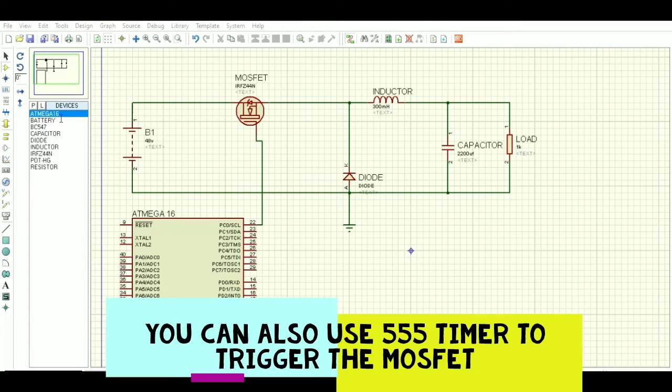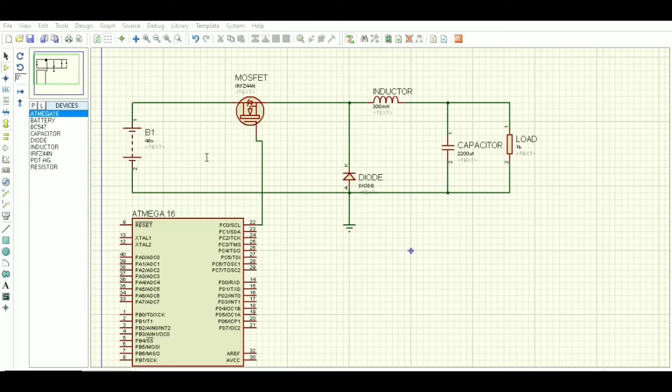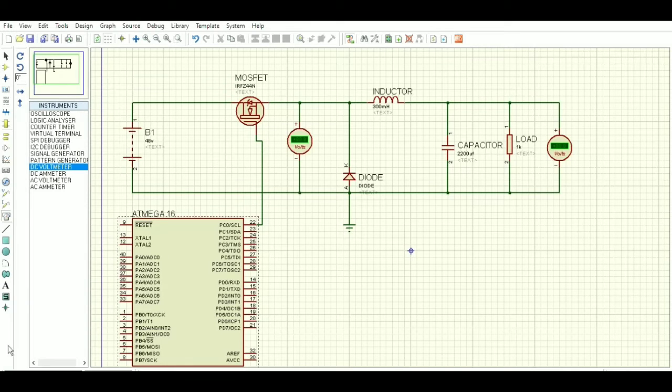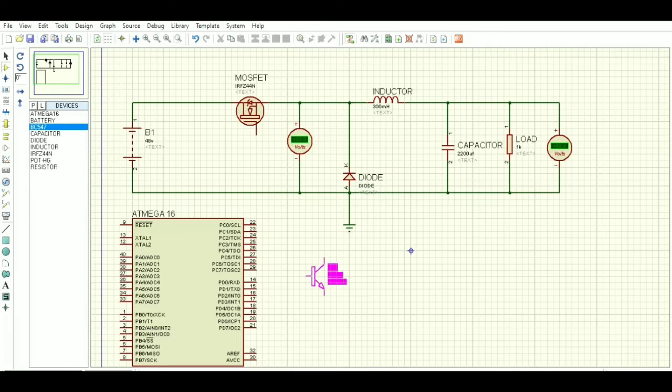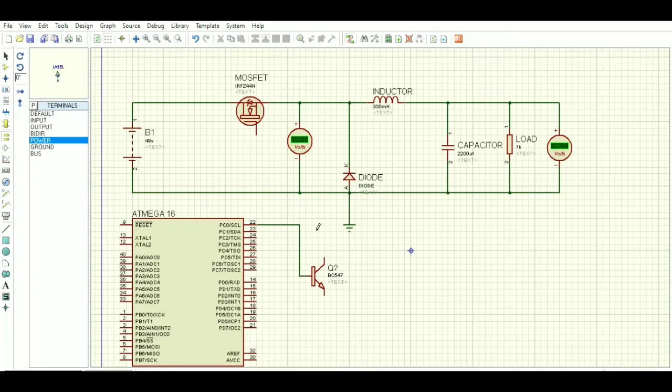Now use some voltmeters to measure the value across the load and also across the MOSFET and the ground.